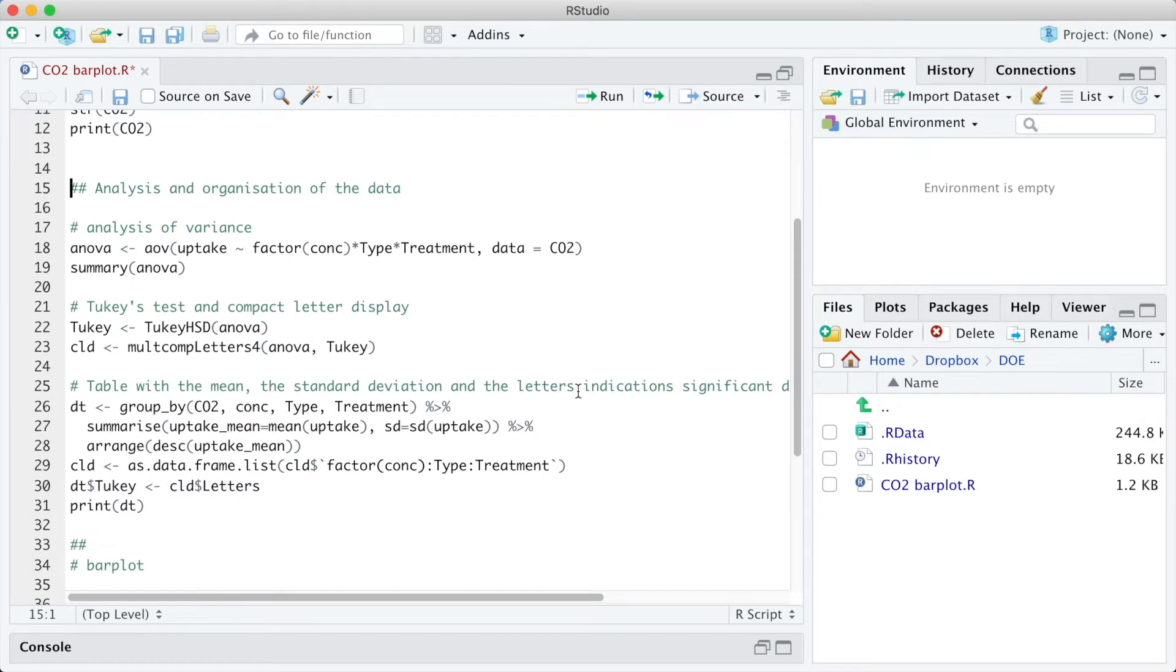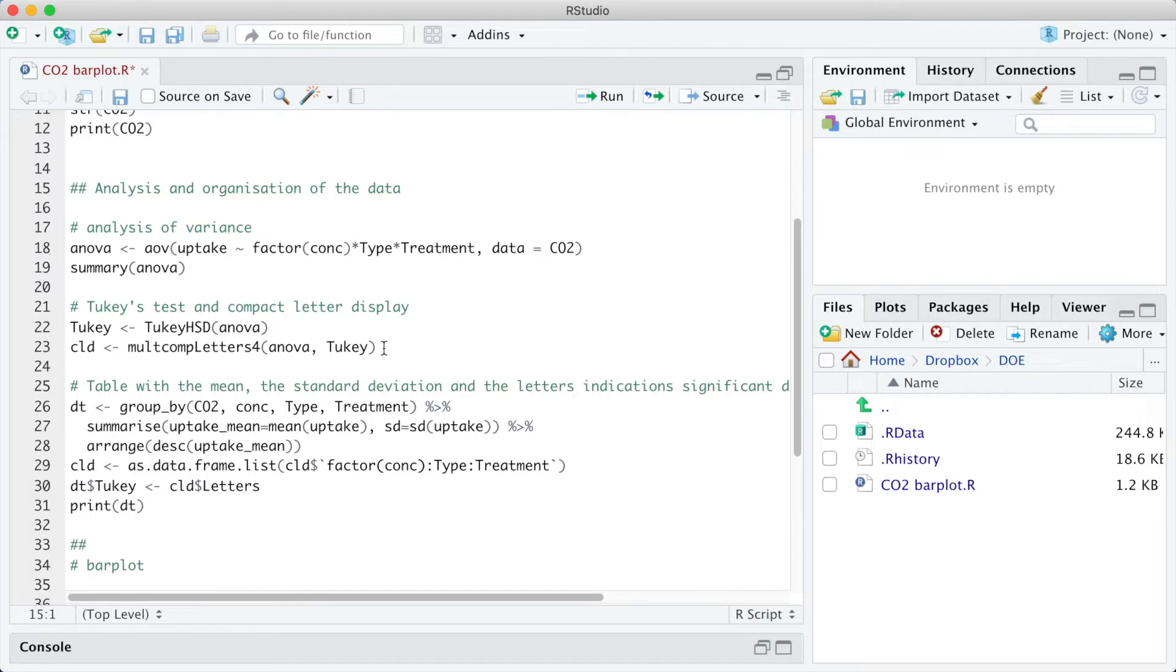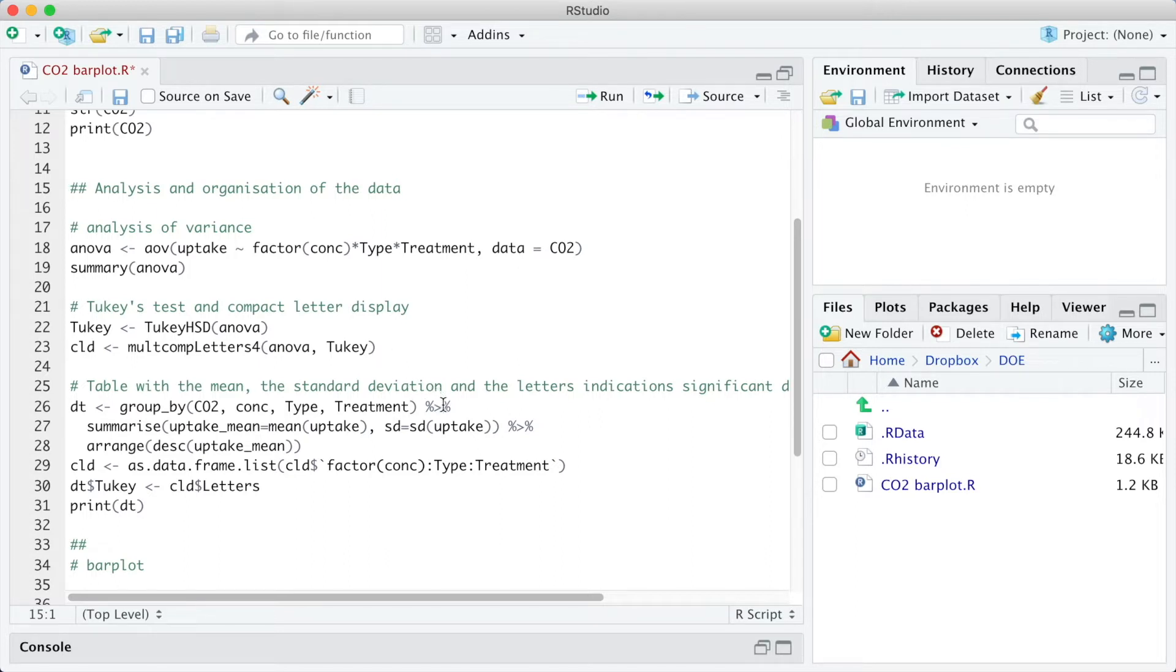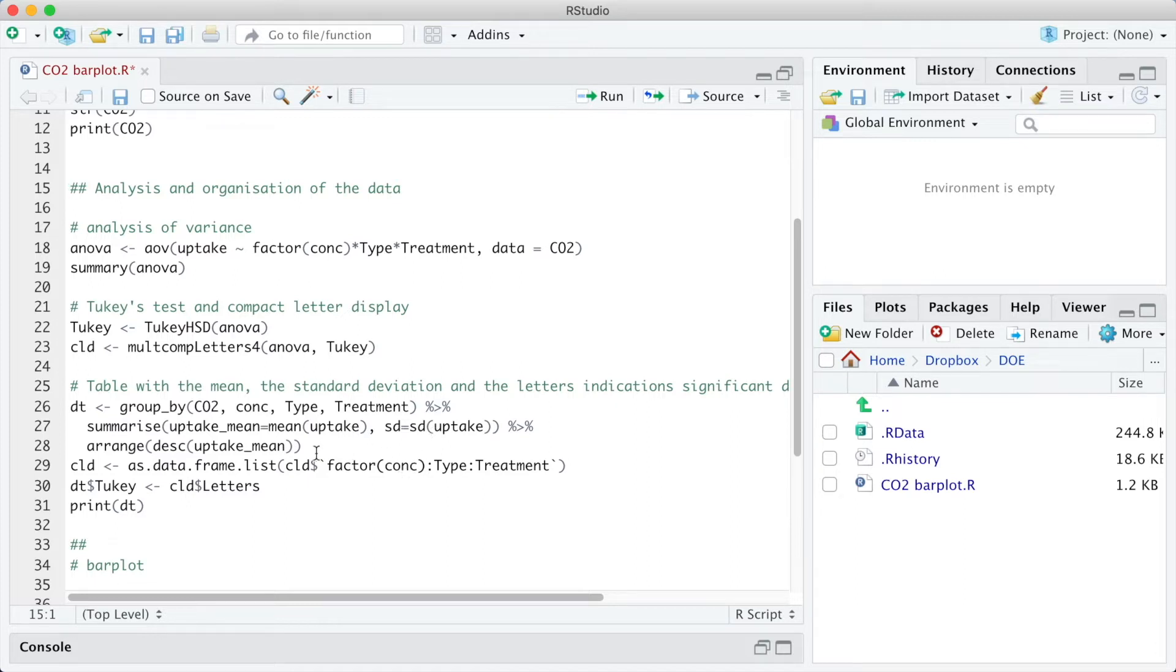Before diving into the plots, we need to organize the data for it. The next code chunk runs the analysis of variance, the Tukey test, and gets the compact letter display for the letters indicating significant differences. And finally, we are going to build a table with the mean and the standard deviation, and the letters indicating significant differences by the Tukey test. The information on this table is the one that we are going to use for building the plots.